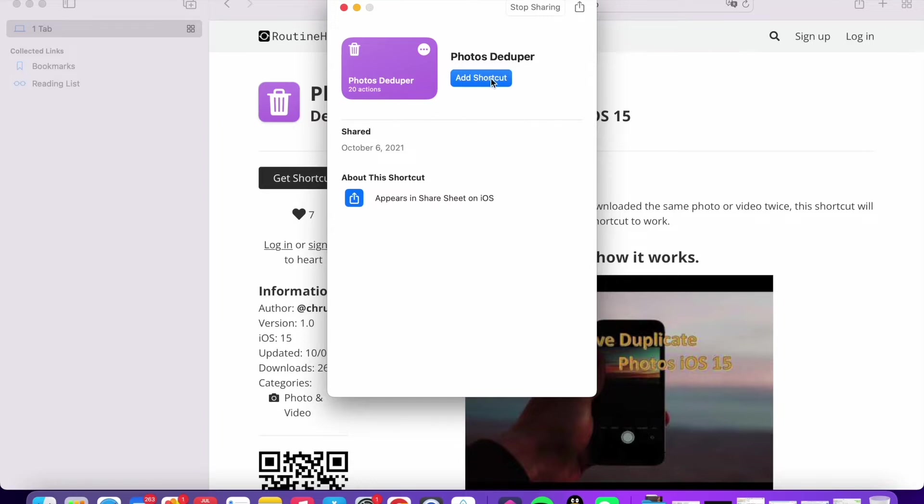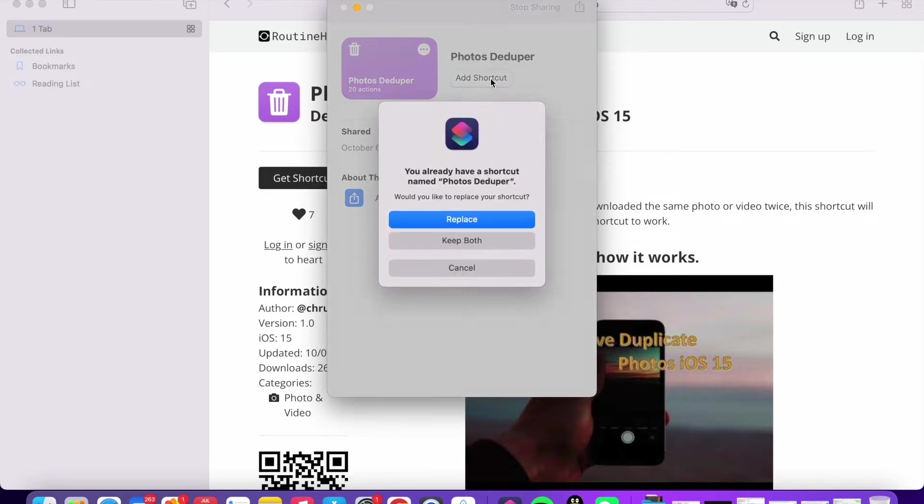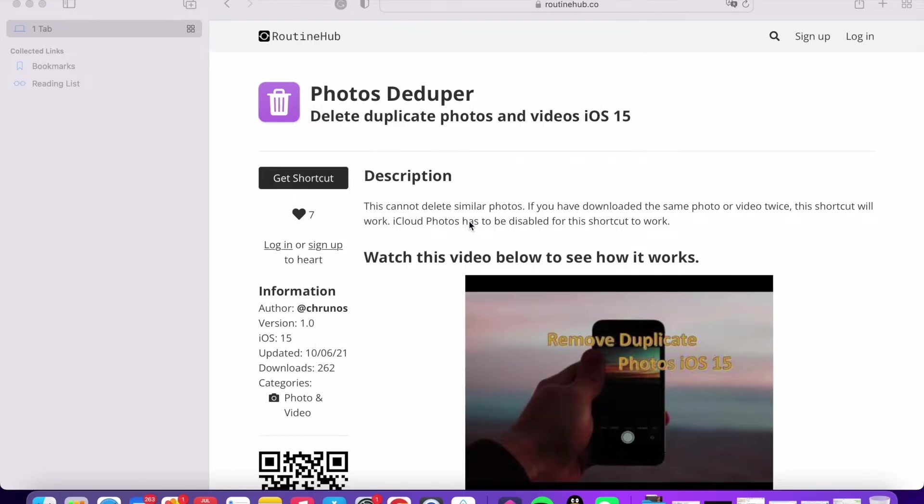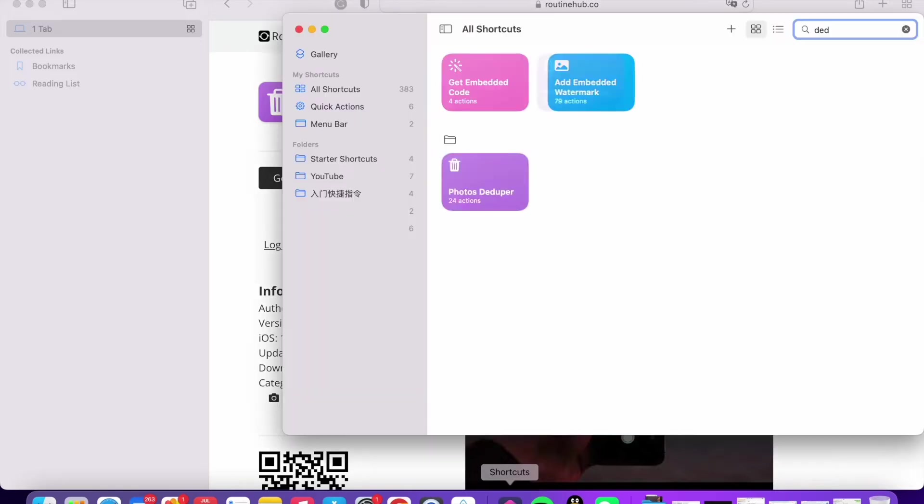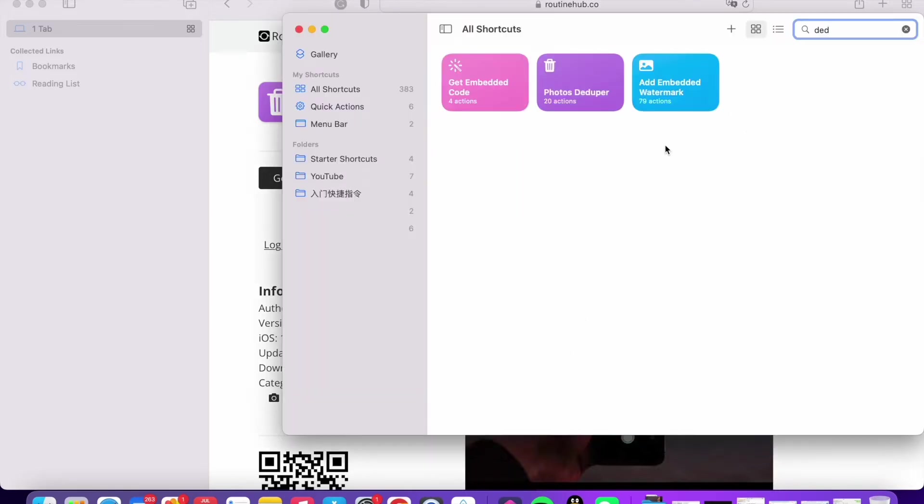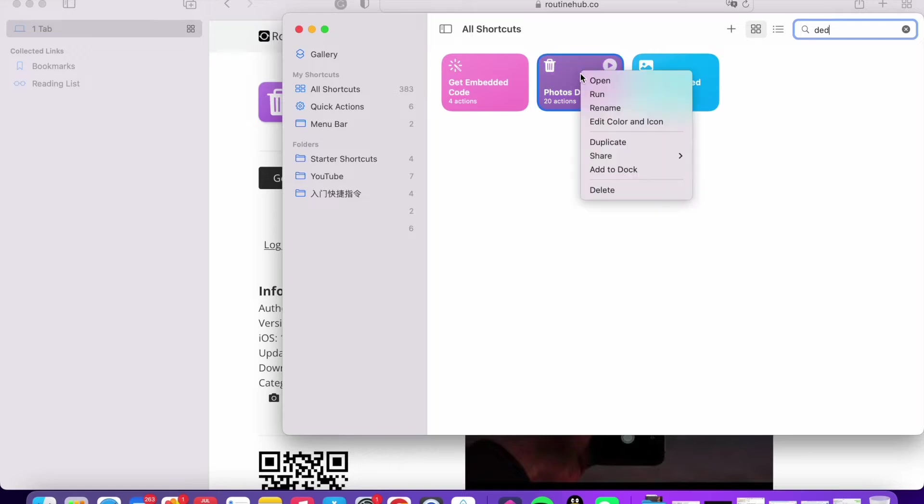Add a shortcut. I already have this one, so I'm going to click replace. So let me just open this shortcut. It's called Photos Dduper. I'm just double click and right click and select open.